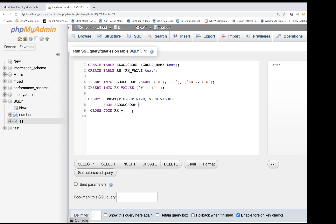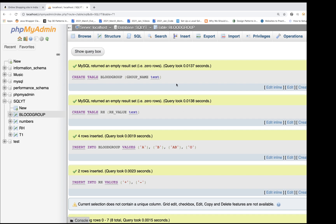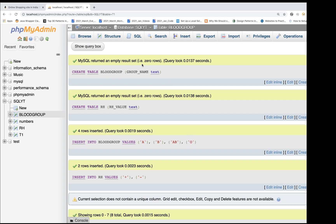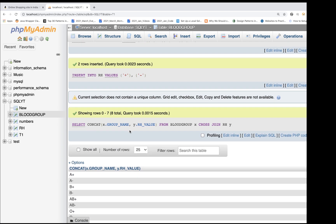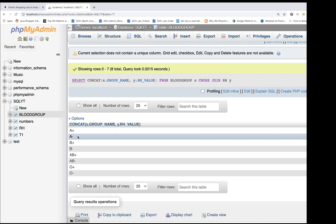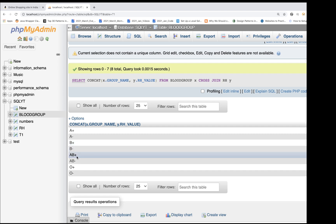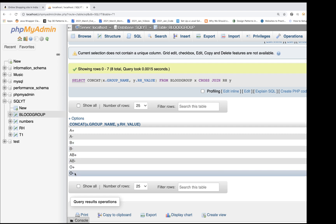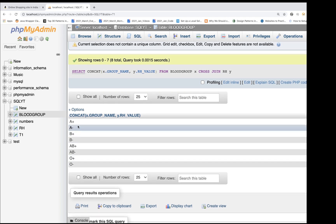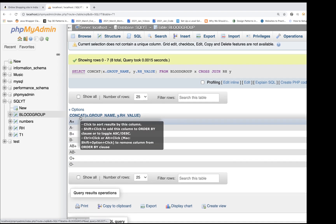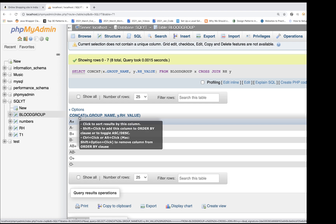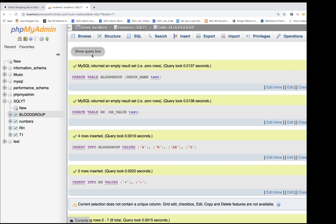When you run this particular query, two tables got created, then values got added, and we get the concat output: A plus, A minus, B plus, B minus, AB positive, AB negative, O plus, and O minus. So we are getting a cross join — a Cartesian product — in a single column using CONCAT.